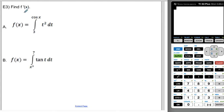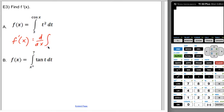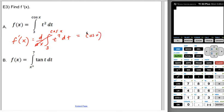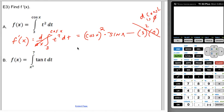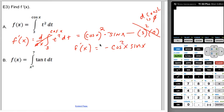Let's find f prime. f of x is the integral from 3 to cosine x of t squared dt. f prime of x is the derivative of an integral — when you differentiate an integral, they cancel, and you get cosine of x quantity squared times the derivative of cosine x, which is negative sine x. The derivative of the constant 3 is zero, so that term disappears. So f prime of x equals negative cosine squared x times sine x.